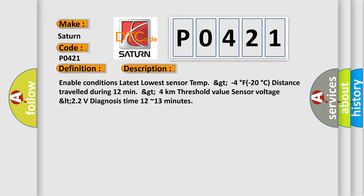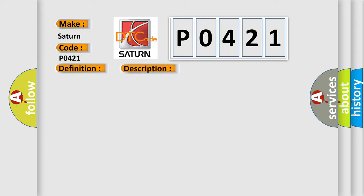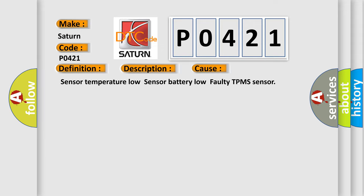This diagnostic error occurs most often in these cases: Sensor temperature low, sensor battery low, faulty TPMS sensor.